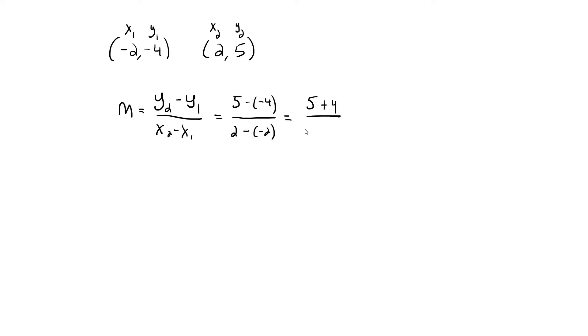So the numerator is the same as 5 plus 4, and the same thing happens in the denominator—that's 2 plus 2. That leaves us with 9 fourths as our slope, or in decimal form, that's 2.25.